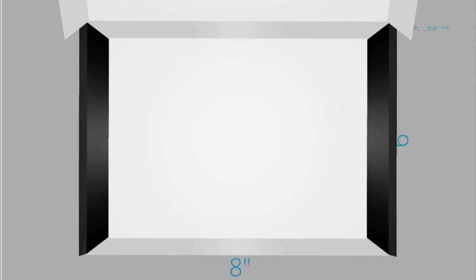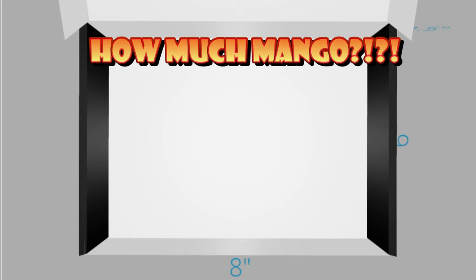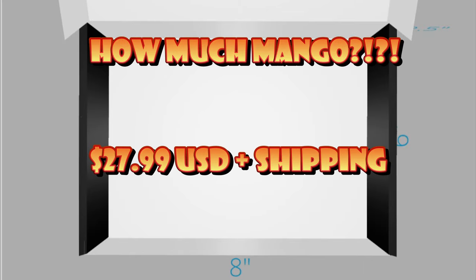Now, enough of that. Little Timmy, let's tell you the price. How much does it cost? $27.99 USD plus shipping because your boy ain't rich. And you gotta cover the shipping, but I made these as cheap as possible.